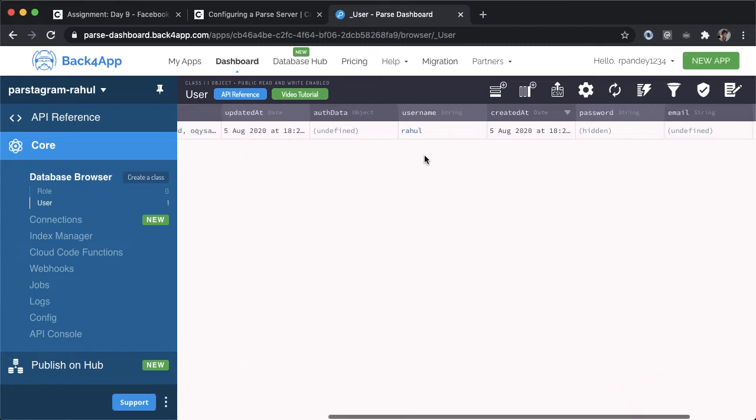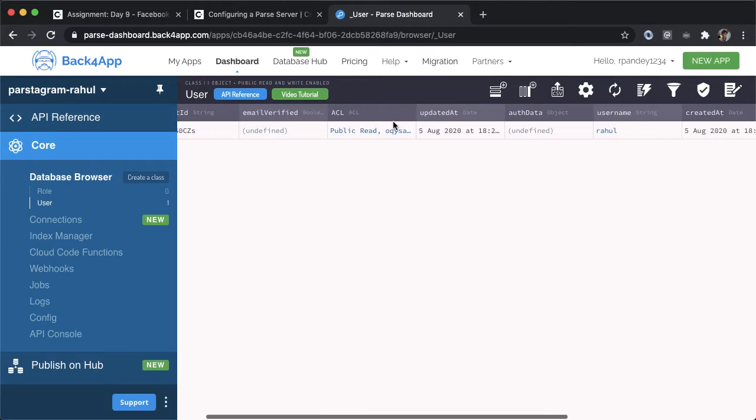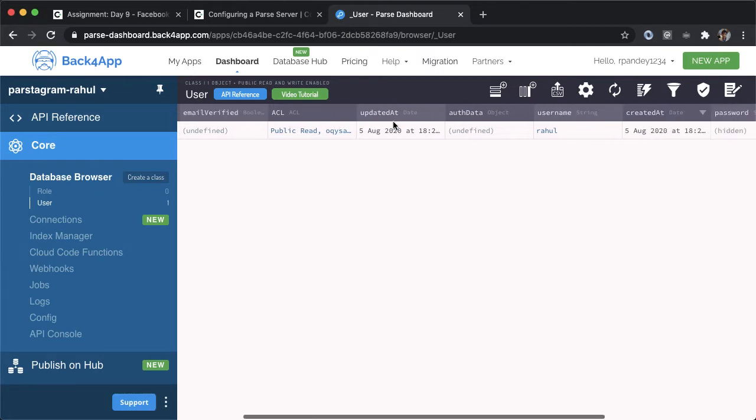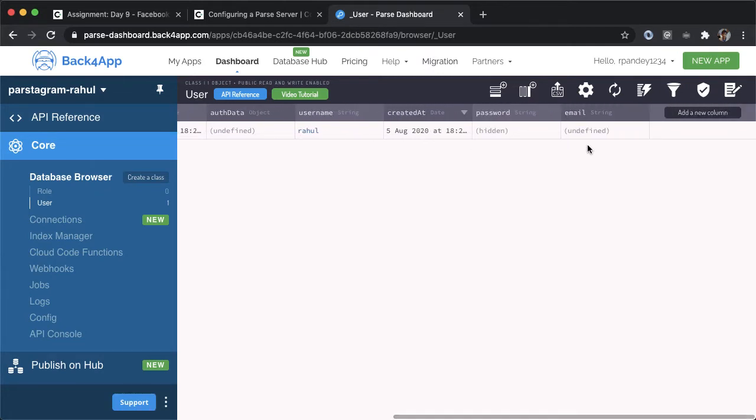As soon as I did that, now you can see the object ID is created for us, the ACL access control list was created for us, updated at, and so on. A lot of these are already created for us.